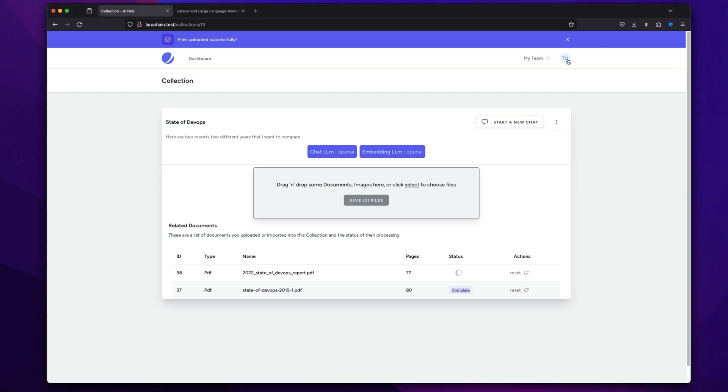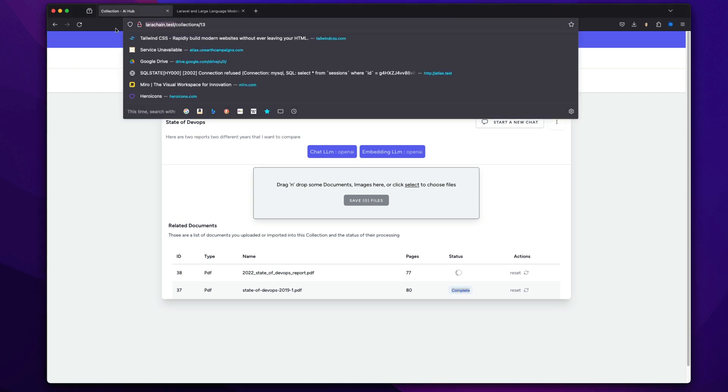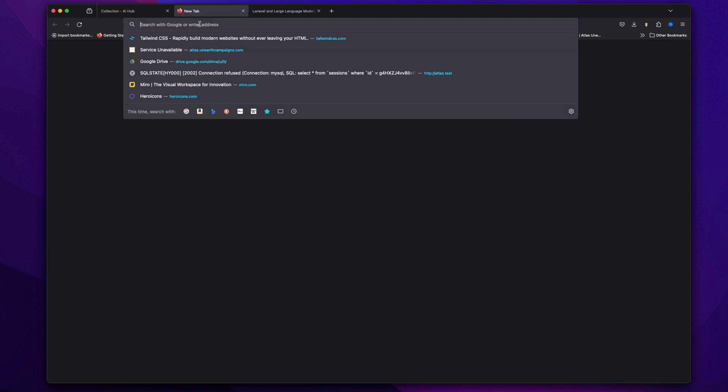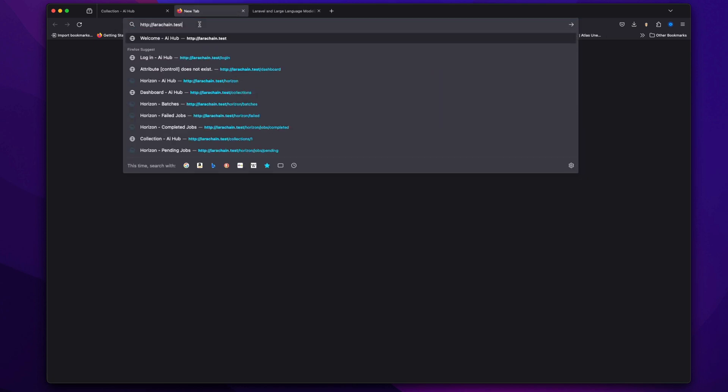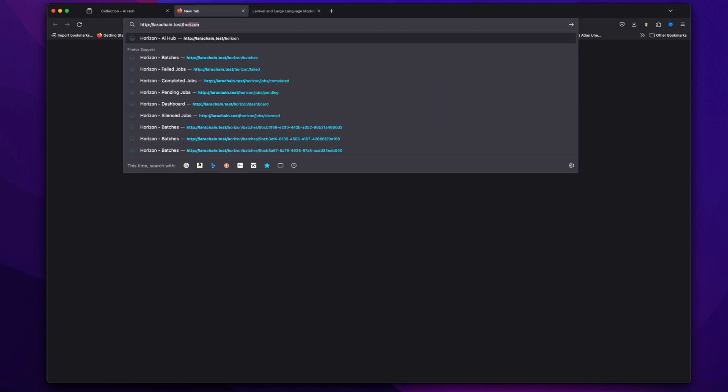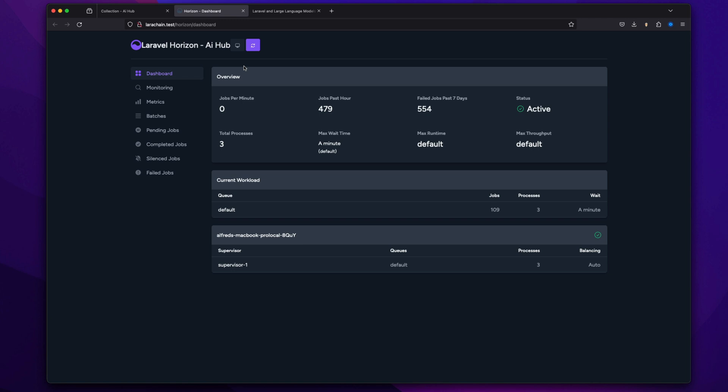So let's just give that a moment to finish up. Oh, and of course, because it's Horizon, you could just go check the queue. Remember that. That's the thing. This is just Laravel. It's all the tools that a lot of us are used to.